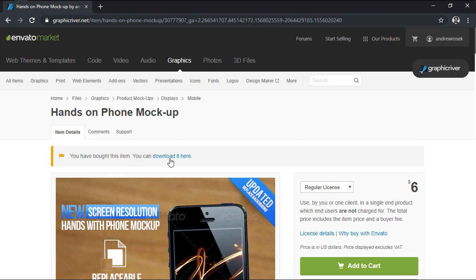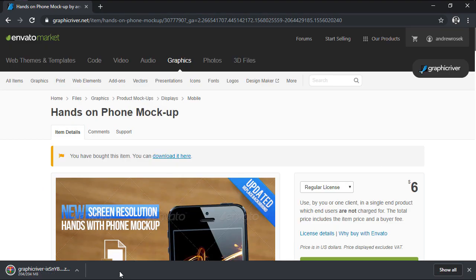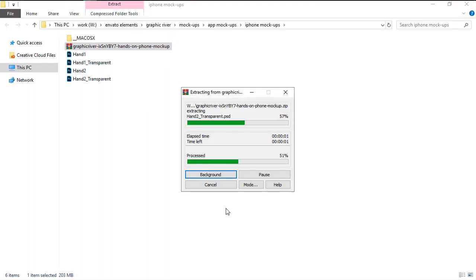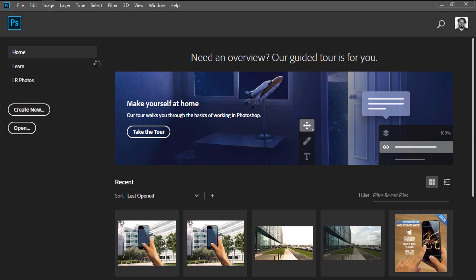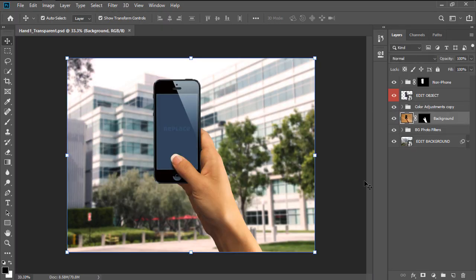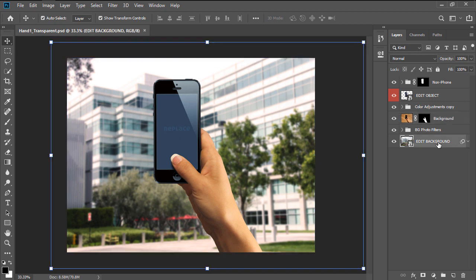Once I've downloaded and extracted the files, I'll open up the one named Hand One Transparent, which as you can see has multiple layers that are intuitively labeled in order to make the image updating process easier. Since our app will overlay what the device's camera is seeing with useful information, we're going to start by updating the background image itself, which is stored within a Smart Object layer labeled Edit Background.